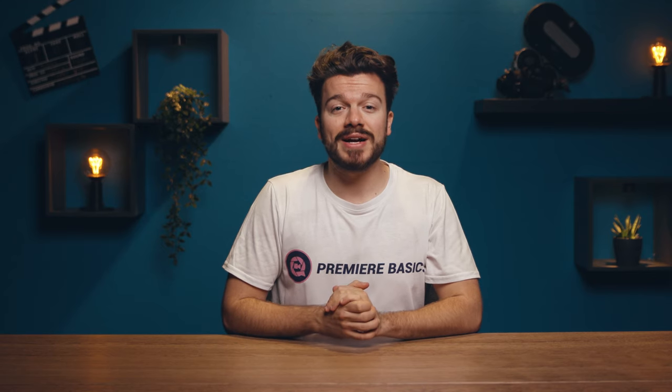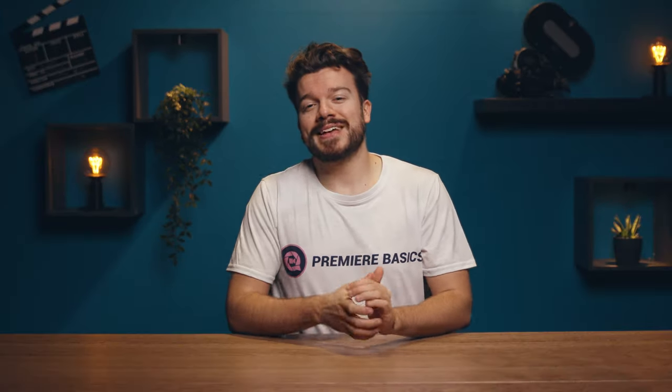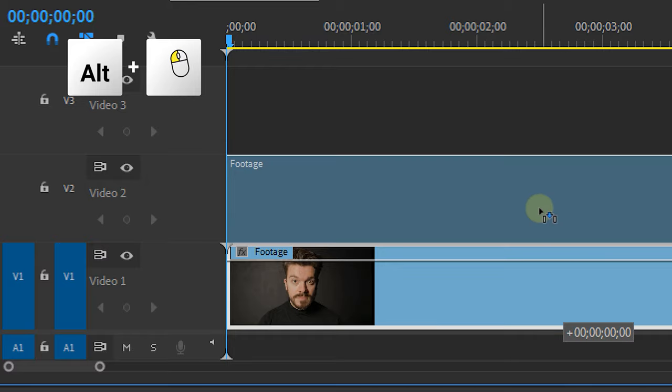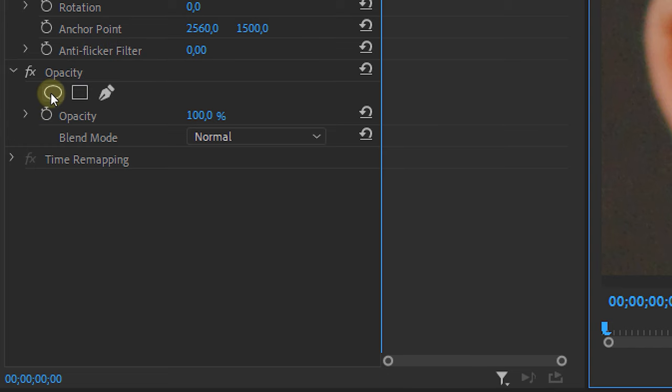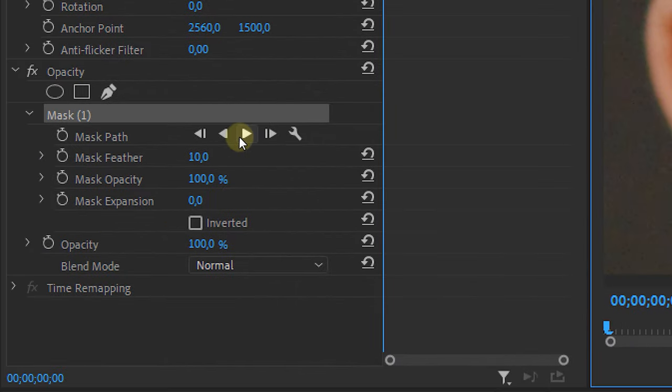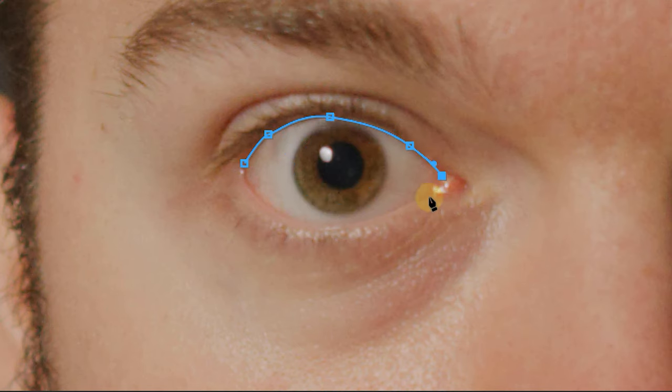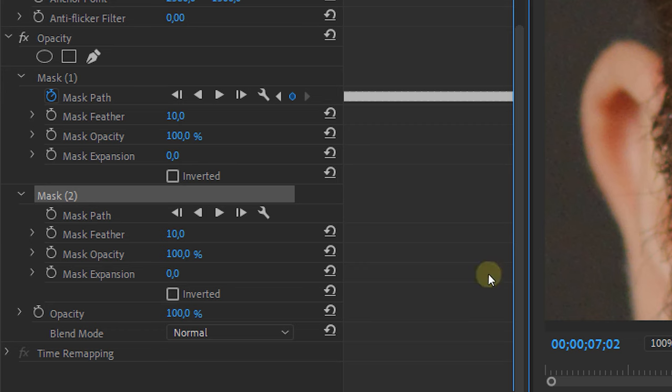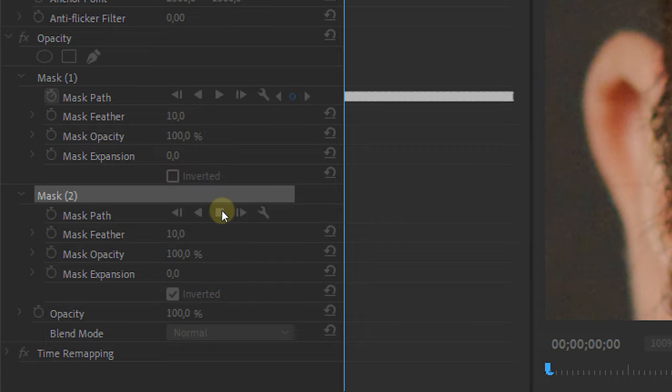The next effect requires a little more precision — the demon eye. We're not going for the typical all-black eye; there are already tons of tutorials about that one, and honestly a complete black eye looks a bit cheap. Let's make it even cooler. First, duplicate your clip. On the top clip, go into the Effect Controls panel and from the Opacity property, make a mask around the pupil and track it. Then apply a second mask around the entire eye — take your time so it's really precise — and invert that mask and track it again.